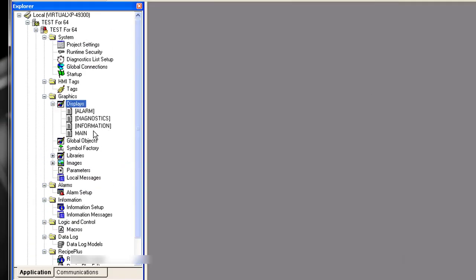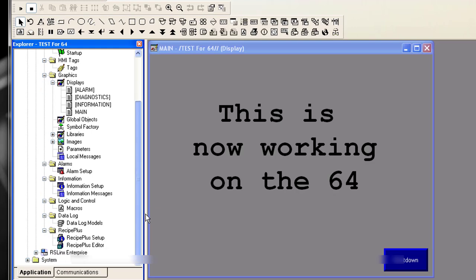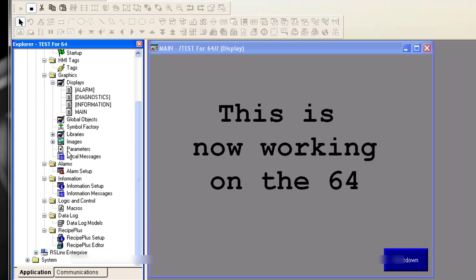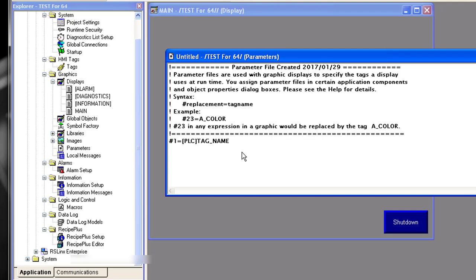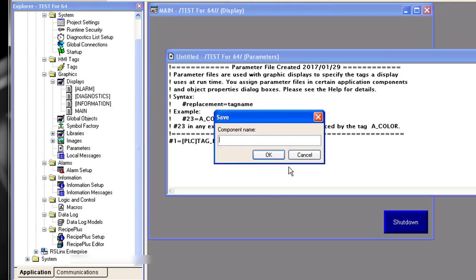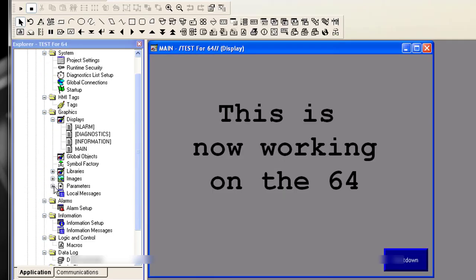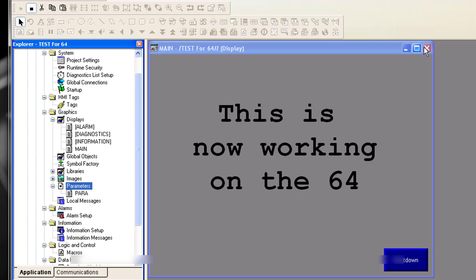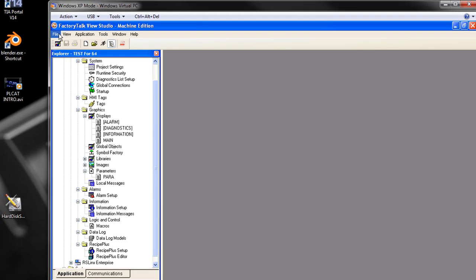We can open any displays. So we converted it from 5.10 to 6.1. It has everything that's supposed to be in here. I didn't add any parameters. We can add a new one just so you can see. That PLC refers to the device shortcut name. So we'll go ahead and close it. We'll save it. Give it a name. We'll just call it para. So now there's parameters in here too. Close all this out. We will go ahead and close this application.